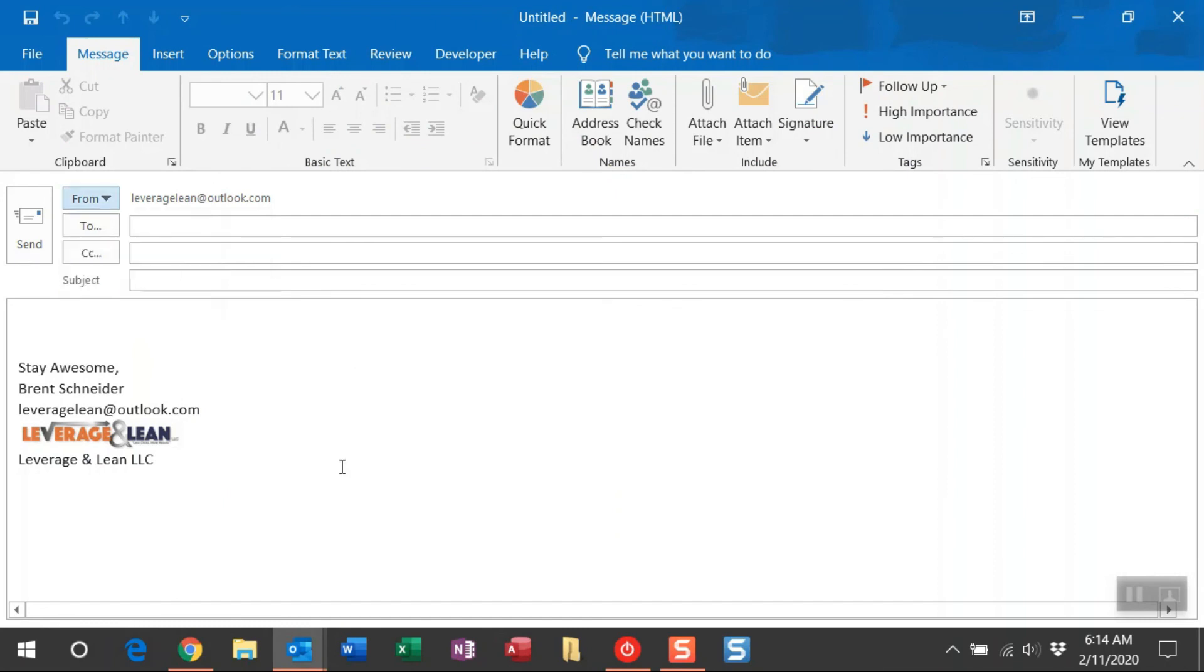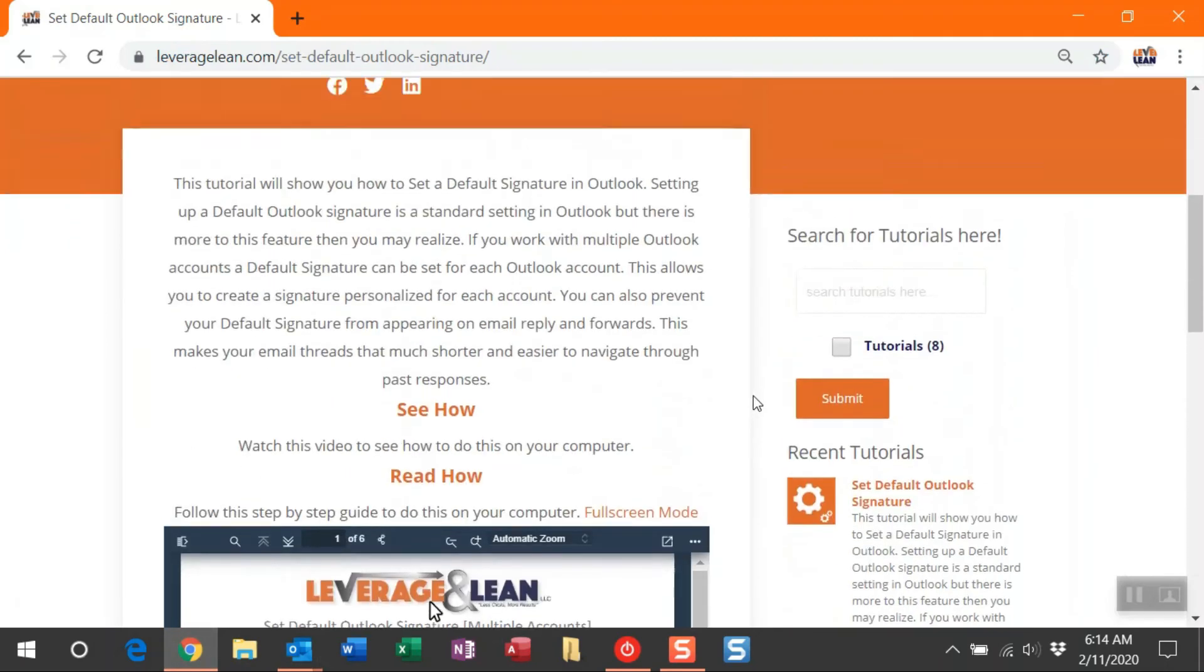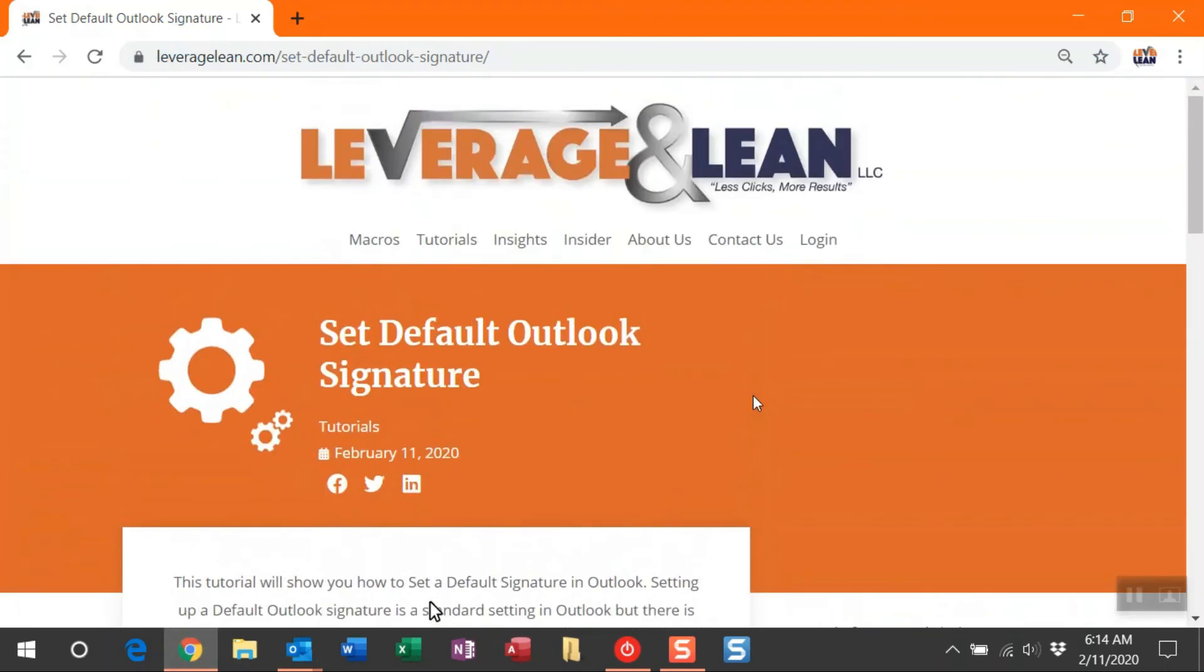All right, well, I really want to know what you think of this default Outlook signature feature. There's maybe more to this than you really thought, so let me know what you think. Stay awesome!